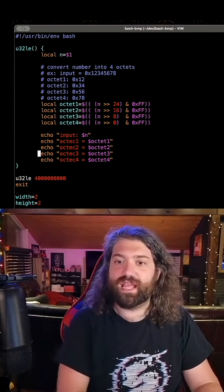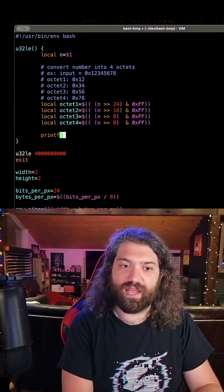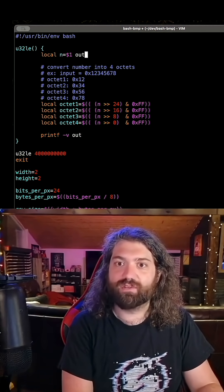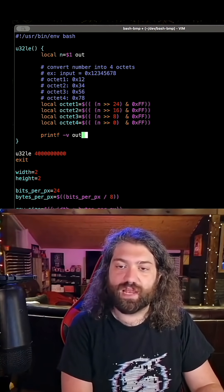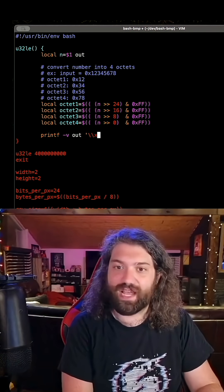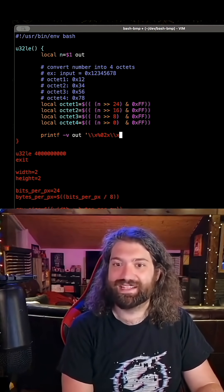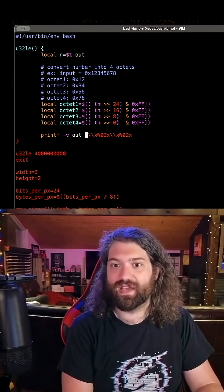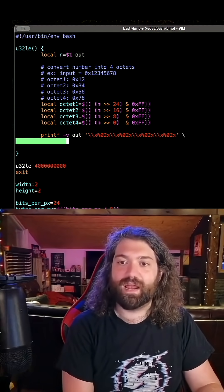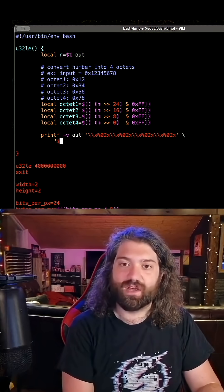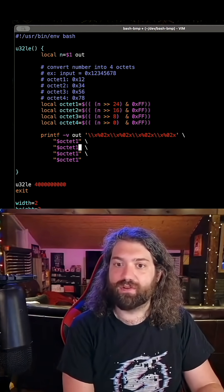Now that we have this, we need to take this data and output it in its binary representation. Based on that printf I had before, we can save this in a variable called out. Let's declare out as local so we don't scope-creep this anywhere. Then we need to store it in the format we wanted: backslash backslash x percent zero two x for every single number — four times because it's a 32-bit integer.